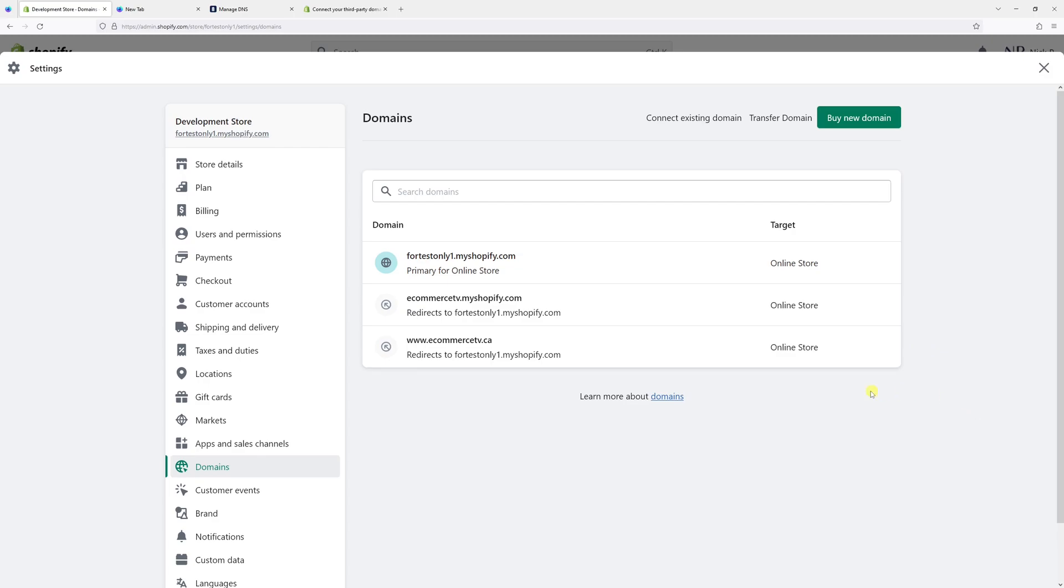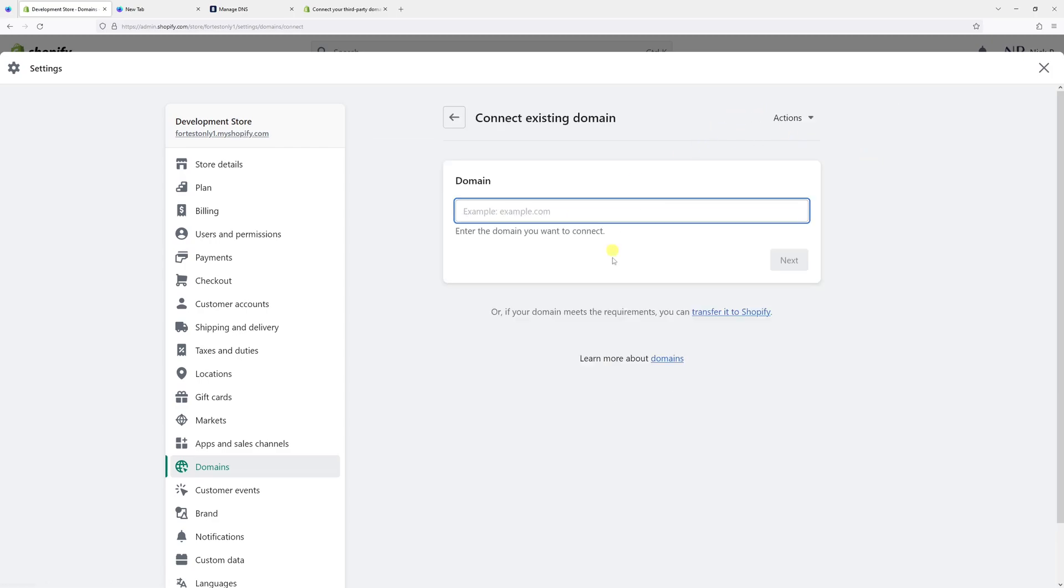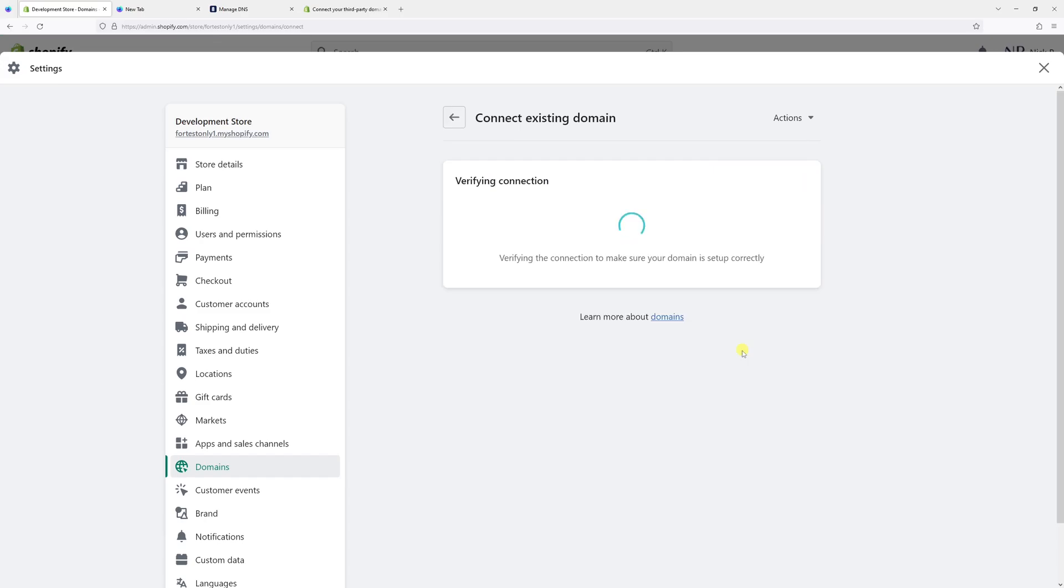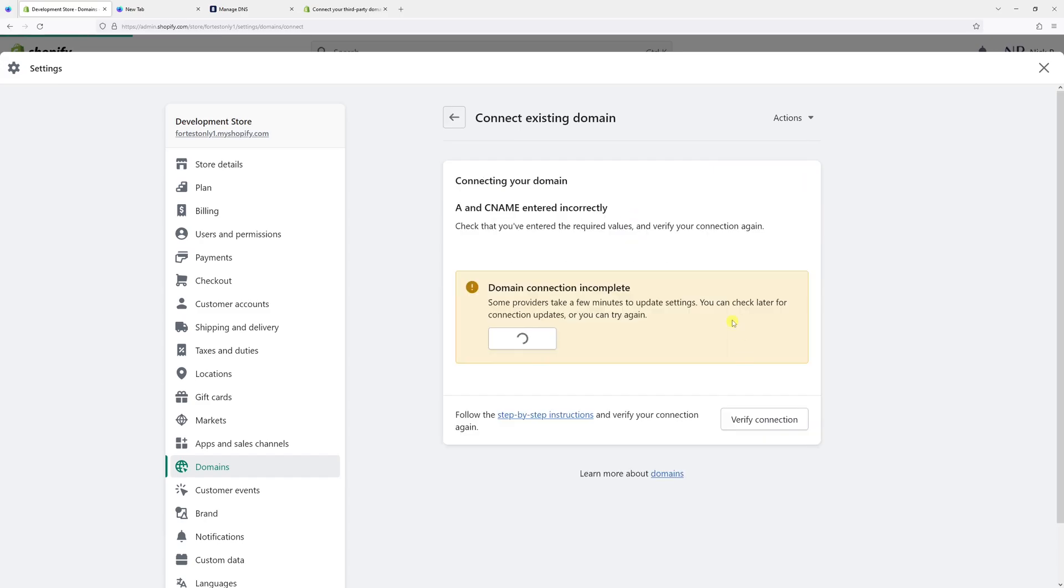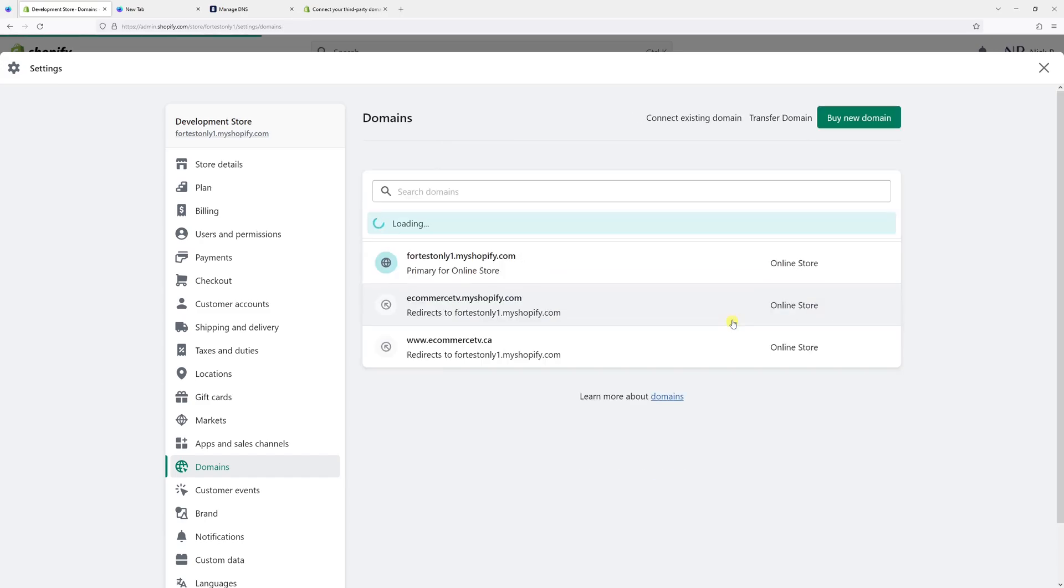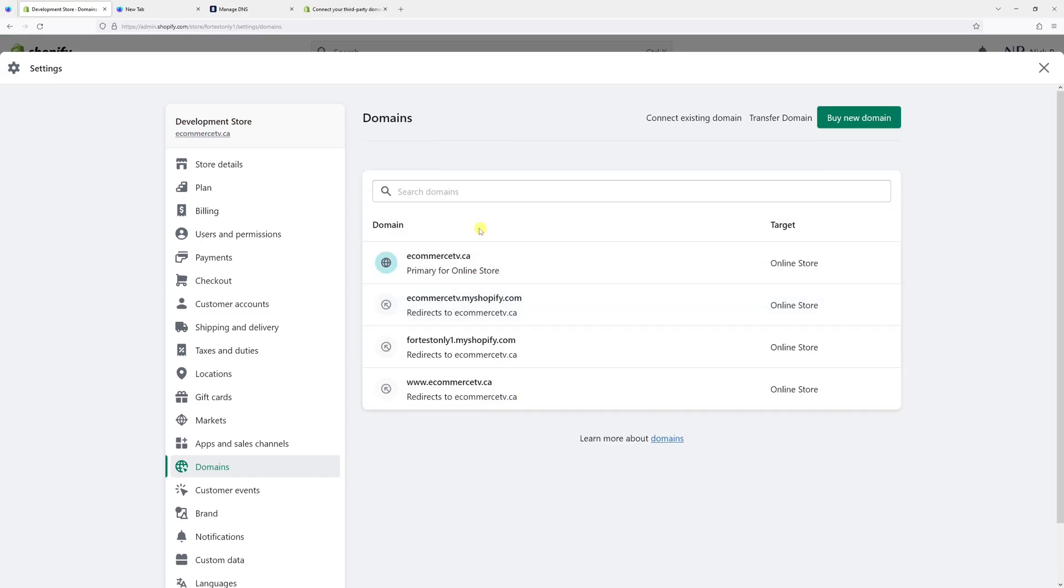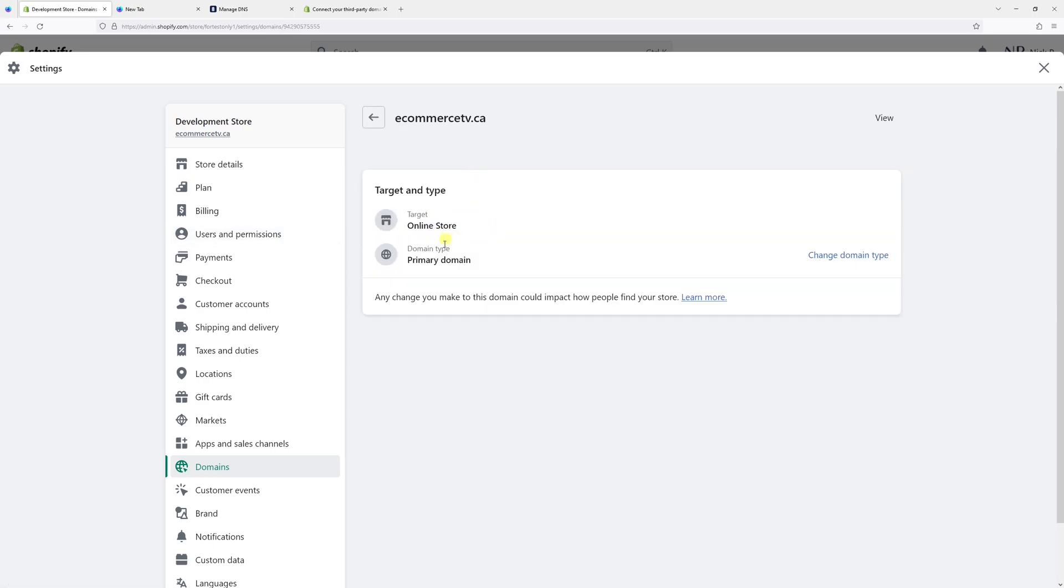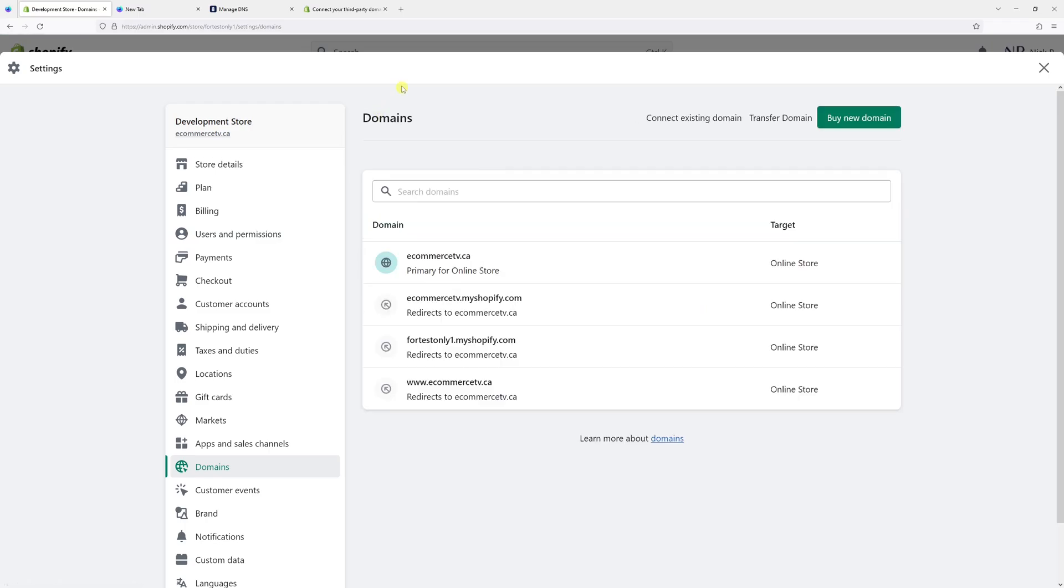Okay, so about 20 minutes passed by so let's try again. Let's click connect existing domain, enter commercetv.ca, next, verify connection. It should go through this time. Yep, domain has been added and set as primary domain. So that's pretty much it. For more Shopify tutorials please subscribe to my channel, thank you.